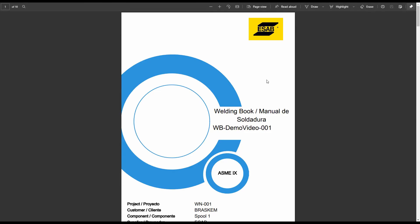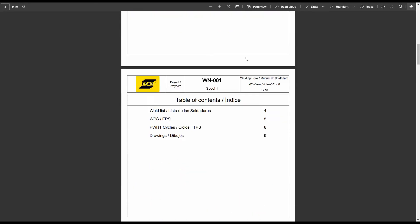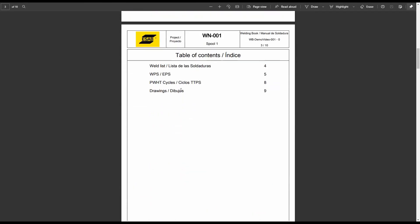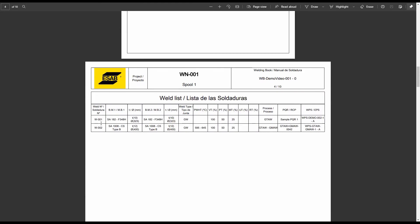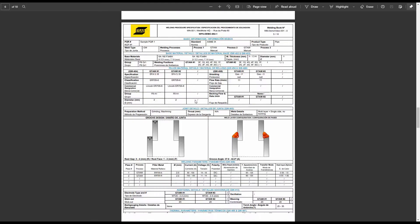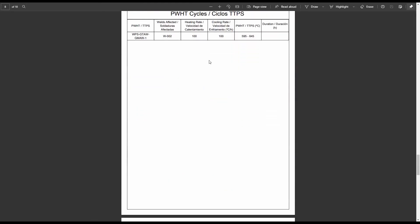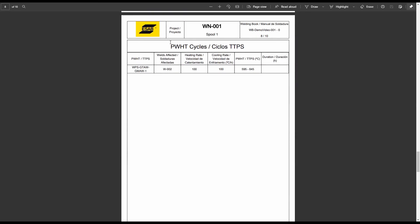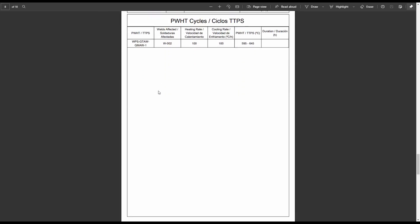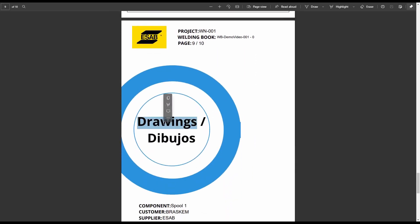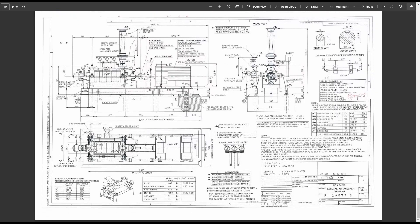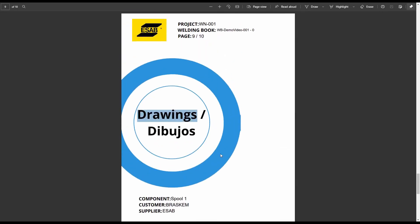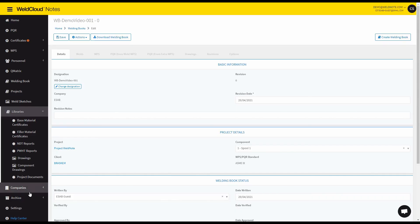And essentially, it looks something like this. It puts a table of contents and introduces the welds here, all the WPSs. Also, a specific PWHT cycle page, and also a section for drawings. Now, if you also include the PQRs, they will show up in a separate category. And that's how you create a welding book in WeldCloud Notes.